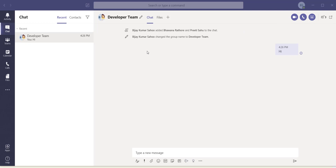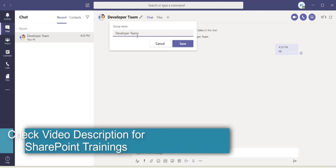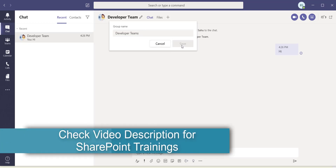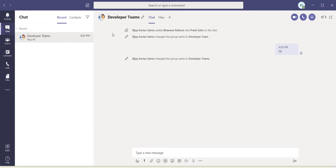Anytime you want to change the group name, click the edit icon, type a new name — for example 'Developer Teams' — and save. The chat name will be updated. This is really helpful when you are interacting with multiple groups and want to distinguish them easily.